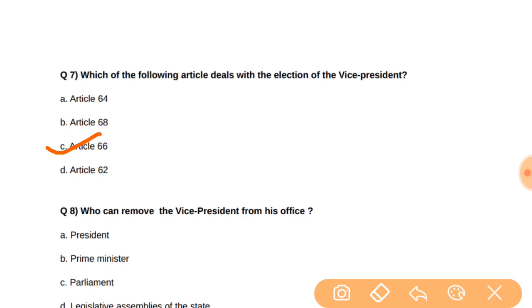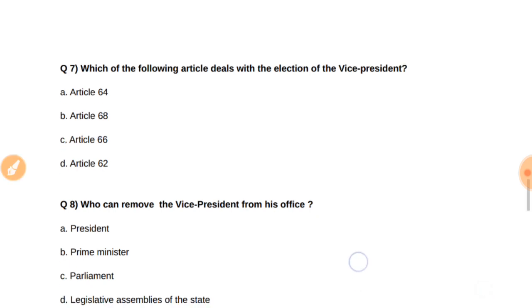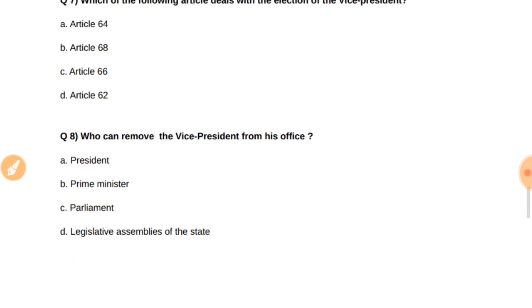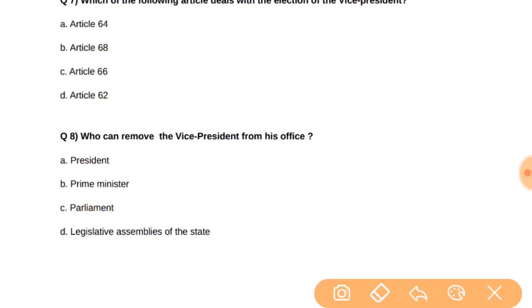Article 66 deals with the election of the Vice President. Moving on to question number eight: Who can remove the Vice President from his office? It is the Parliament which has the power to remove the Vice President from his office.